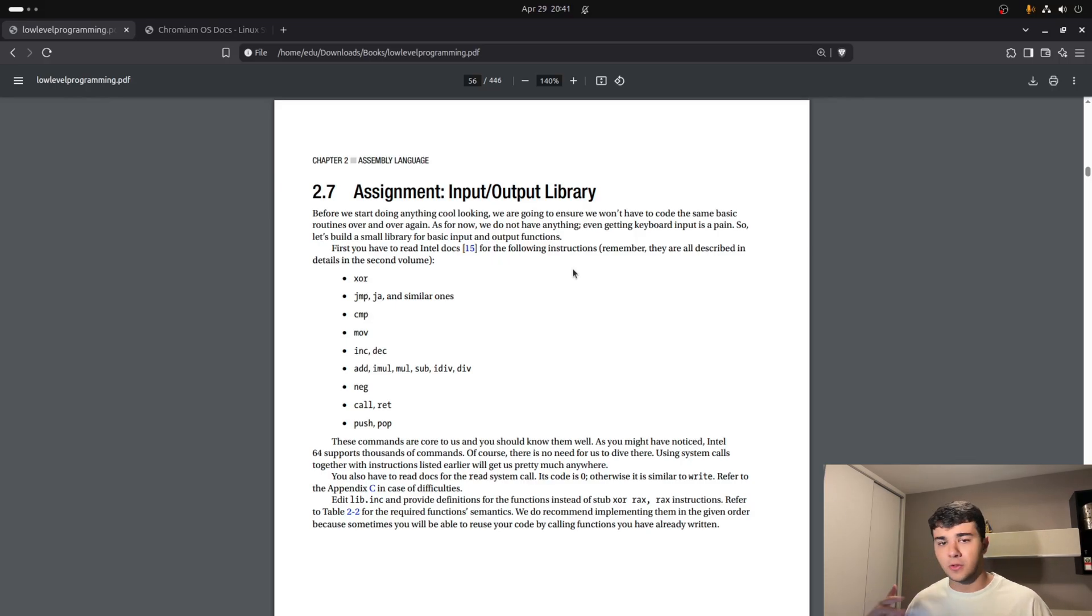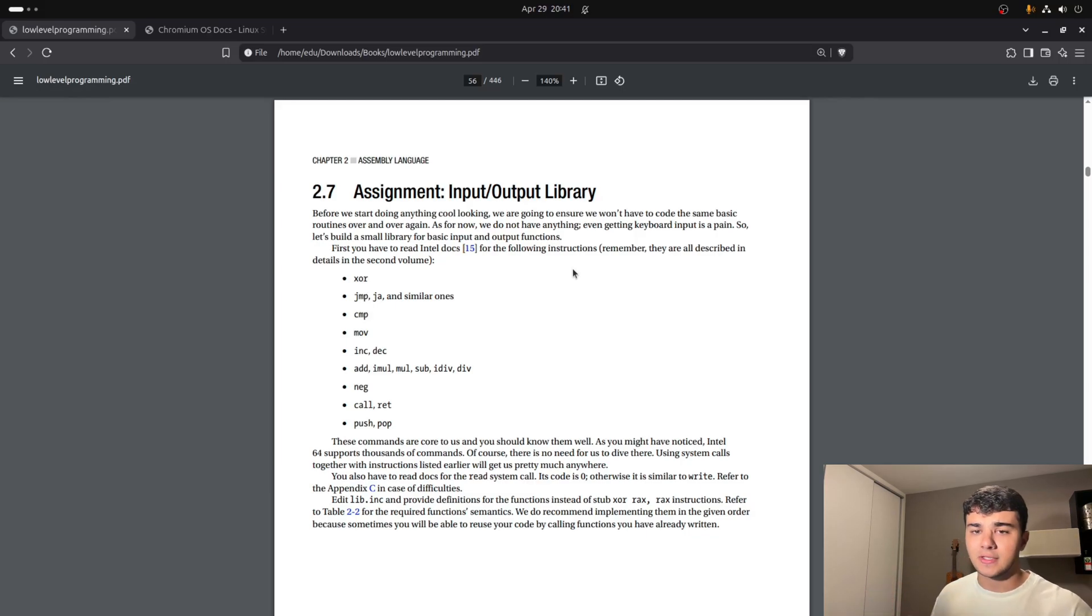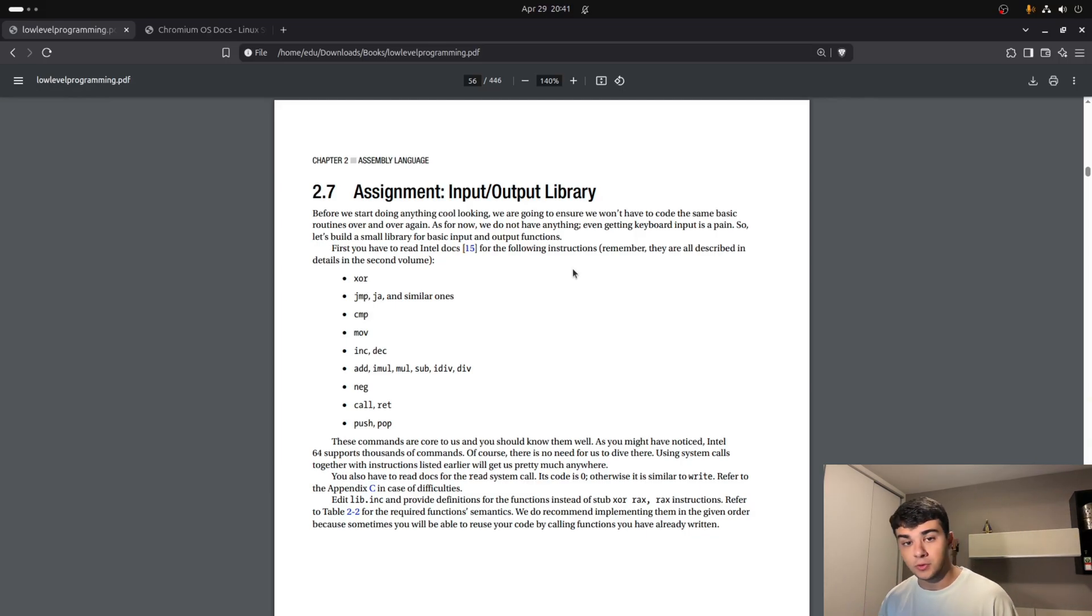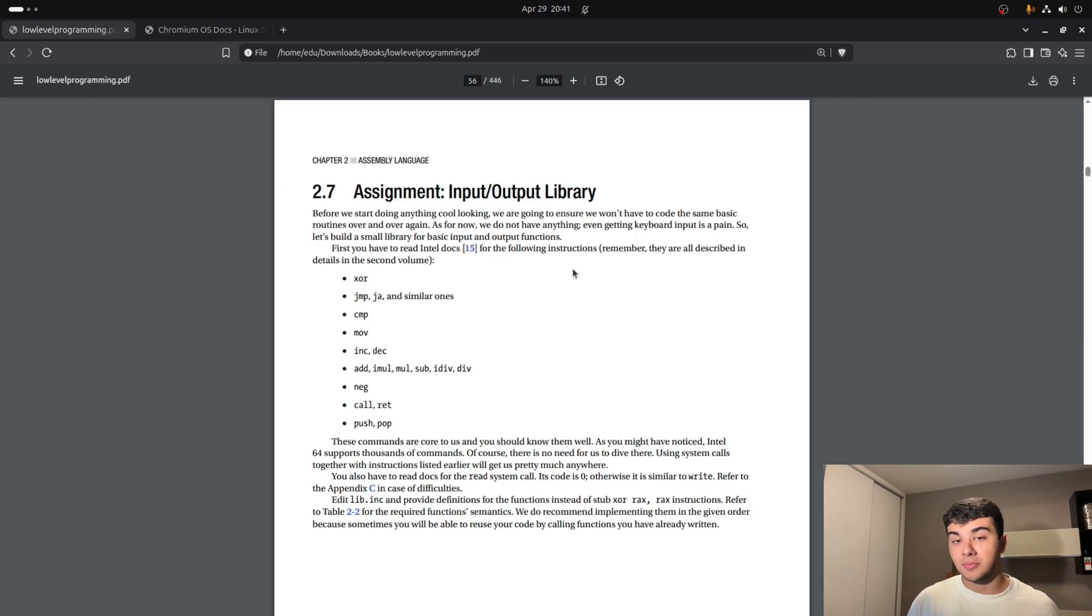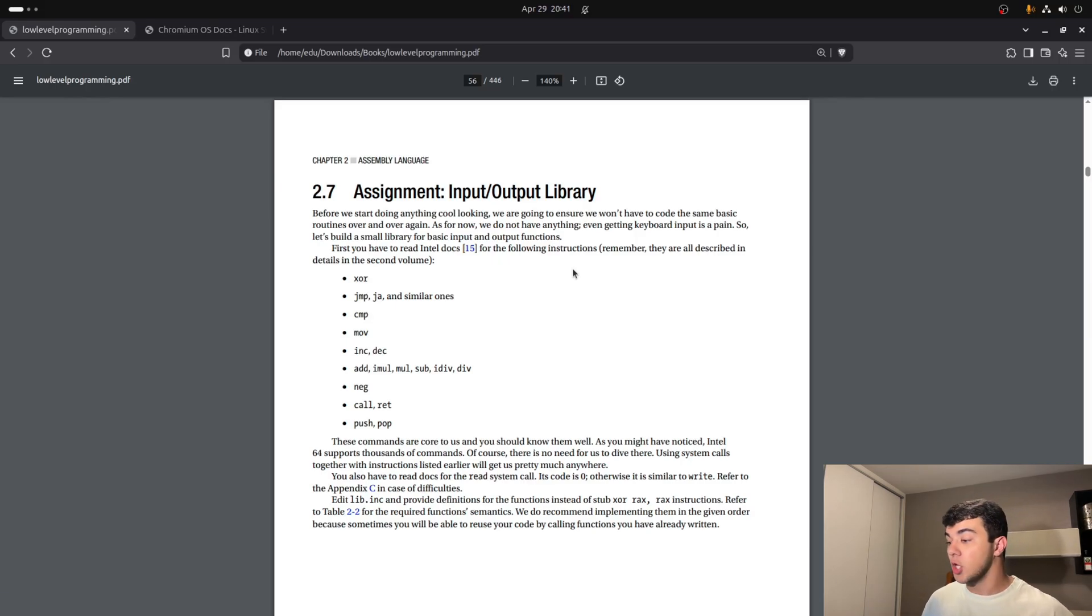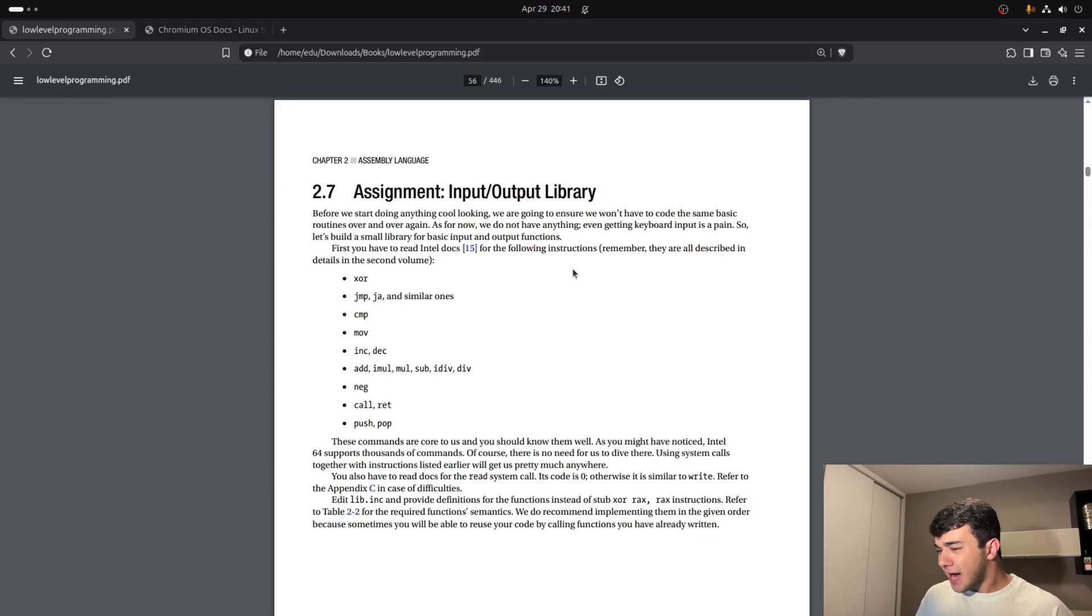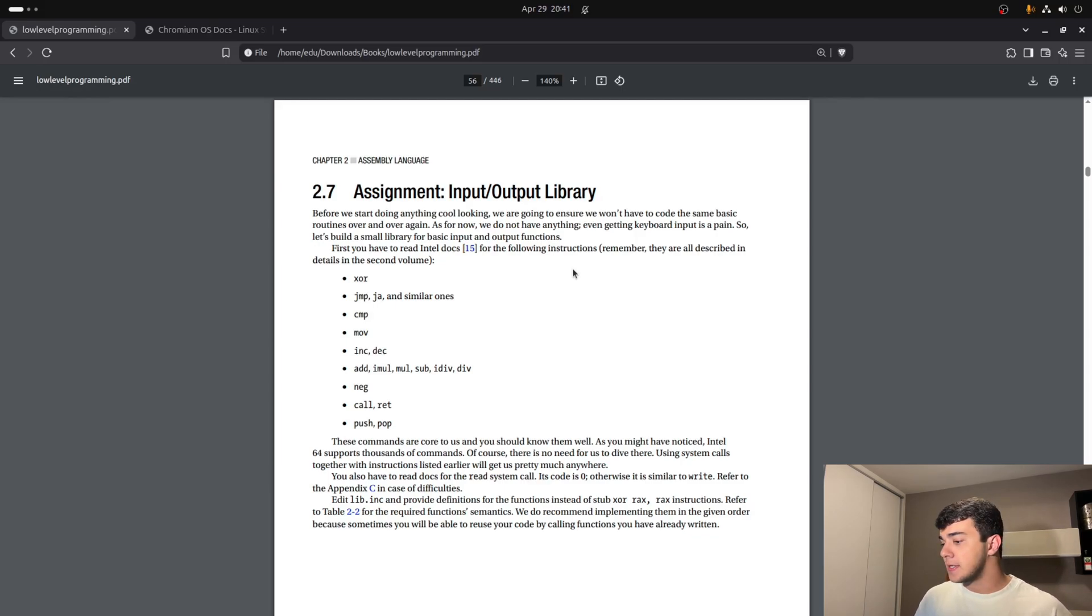The book has a few assignments, a lot of exercises for us to do. And one of the exercises is this one in chapter 2 about writing an I/O library. And I found it very interesting, to be honest.